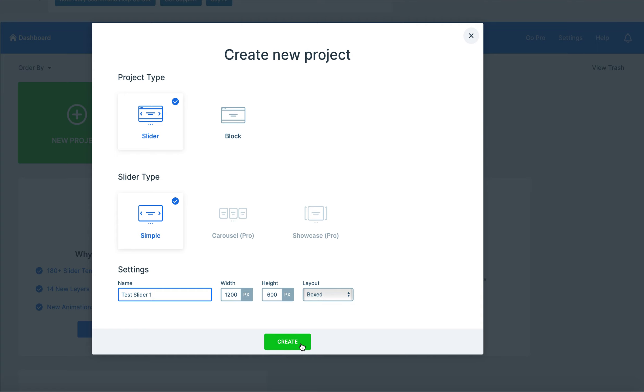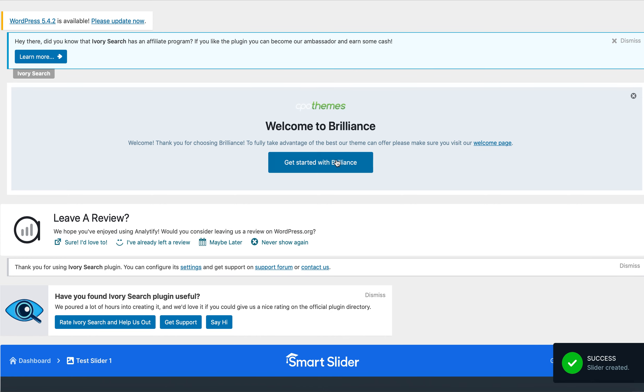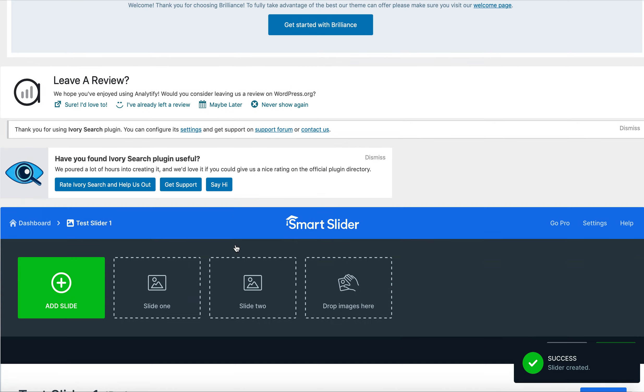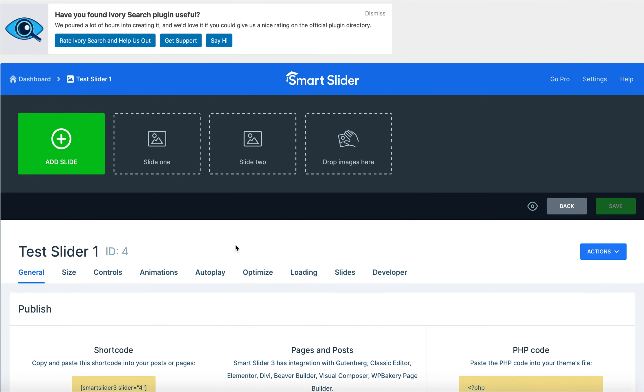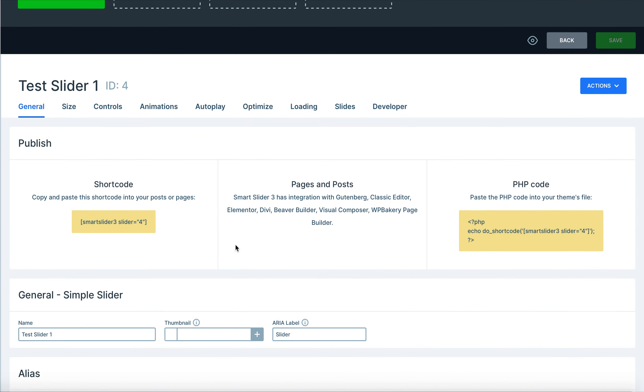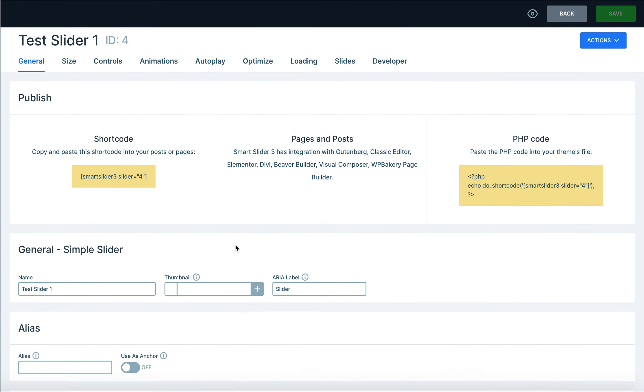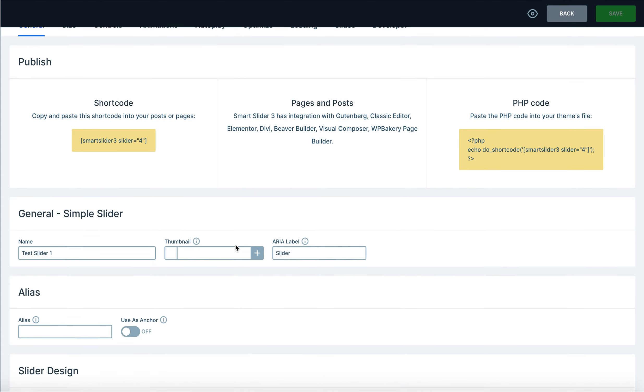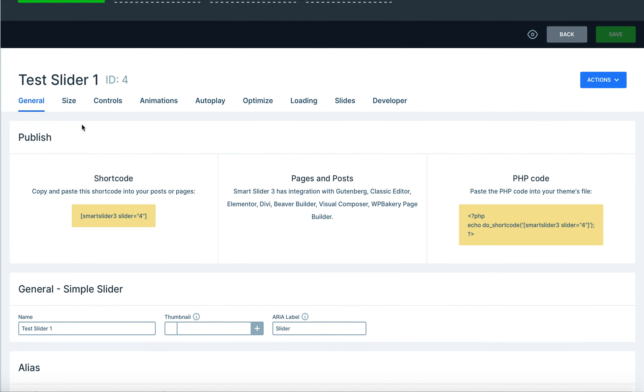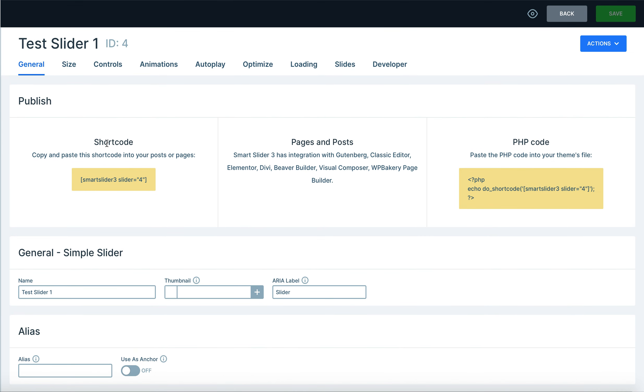From there we just hit create. Okay congratulations, we created our first slider. I'm going to go ahead and show you guys some of the options that are down here in the Test Slider 1 control room. So just looking at the general area we have up here the publish which is very important.